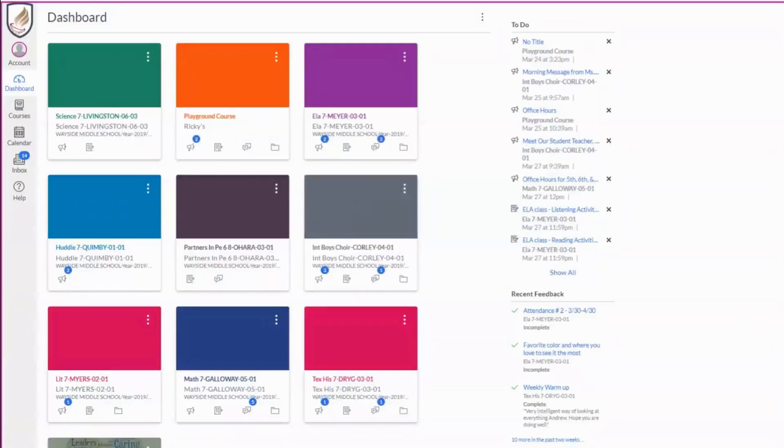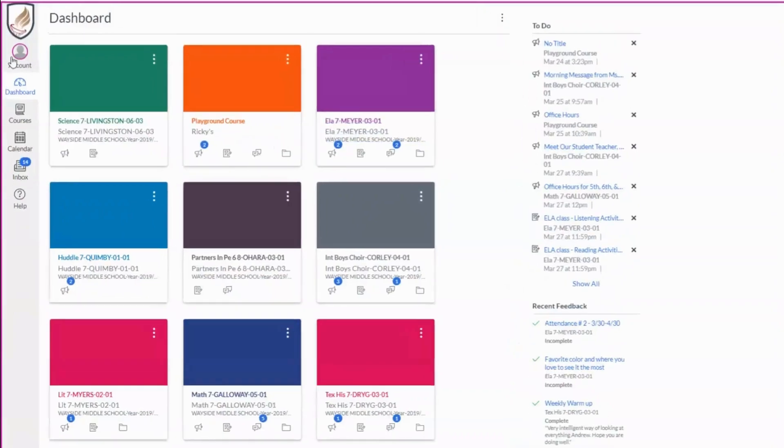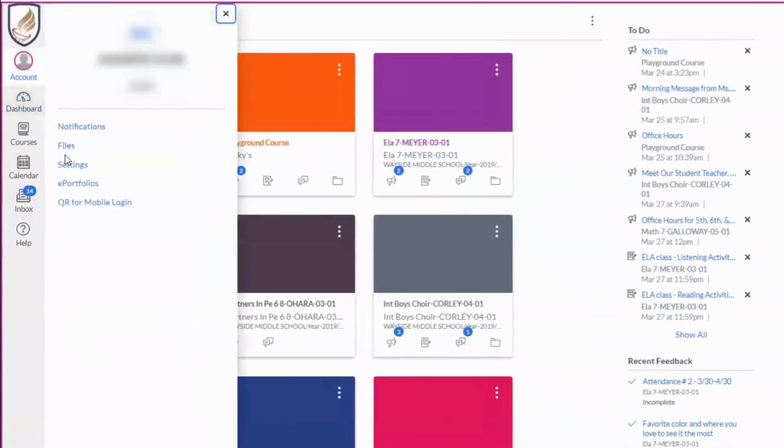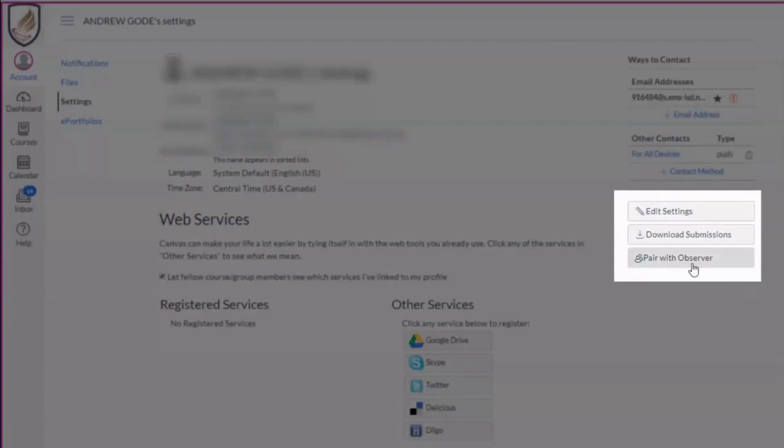The first step is to ask your student to log into their Canvas account. It's easiest to go through the SSO. Once signed in, your student will click account, then settings, and on the right side of the screen, click the link that says pair with observer.